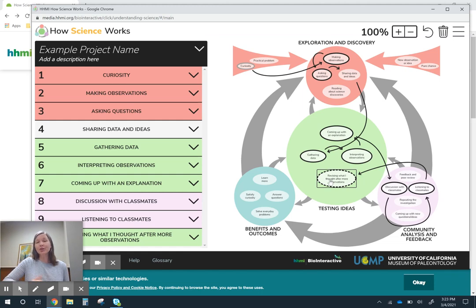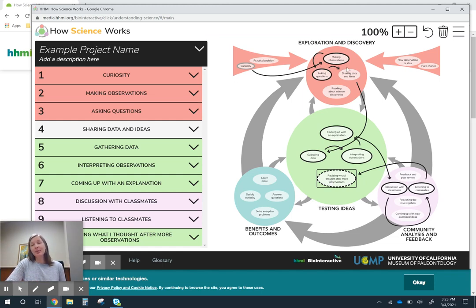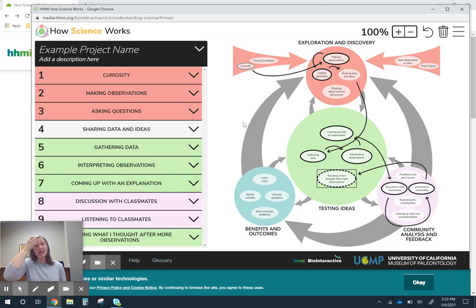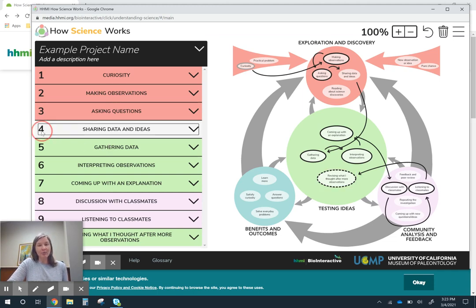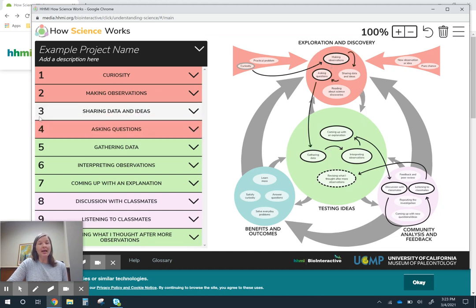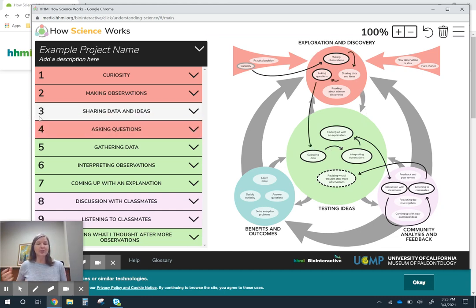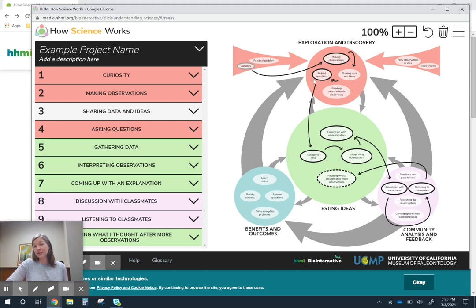I'm sure you noticed as I clicked on those things, it put an arrow so I can see my pathway through this map. And it also added things over in this column. You can reorder things over here. So maybe I actually want them coming up with their ideas before they ask questions. As I reorder things, it just reorders that on the map for me.